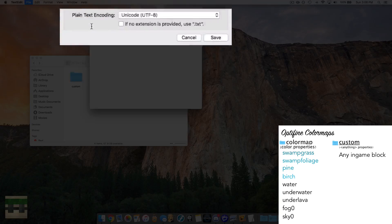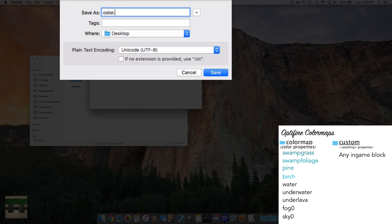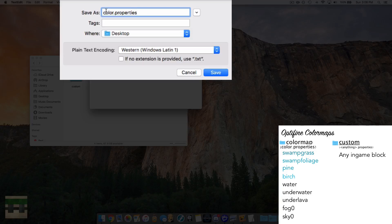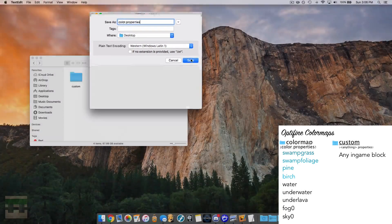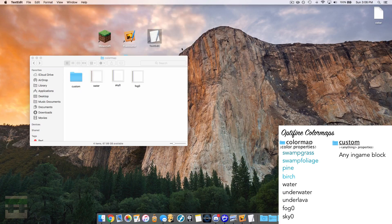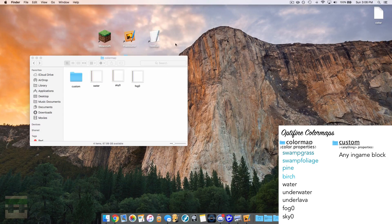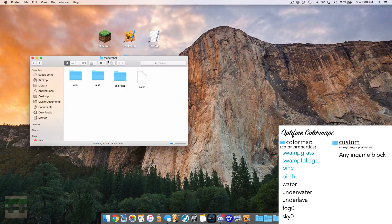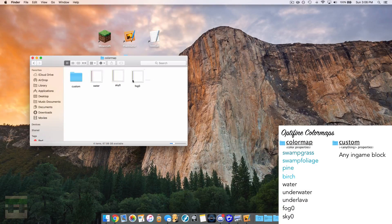Save the file and name it exactly 'color.properties' — make sure the spelling is correct and the box for adding an extension is unchecked on Mac. Change the encoding to Western Windows Latin 1. Crucially, where you install this properties file is within the mcpatcher folder itself — not inside colormap. This properties file will activate all three of the images in the colormap folder.